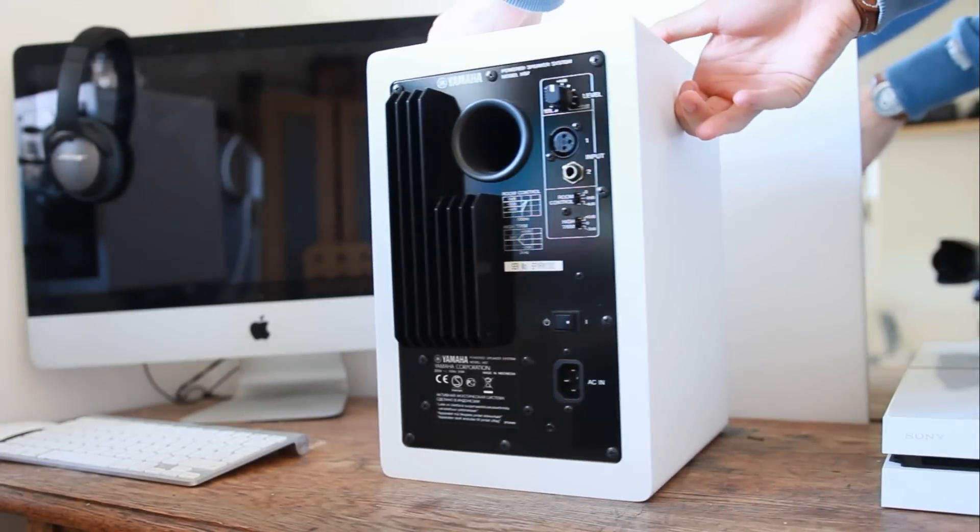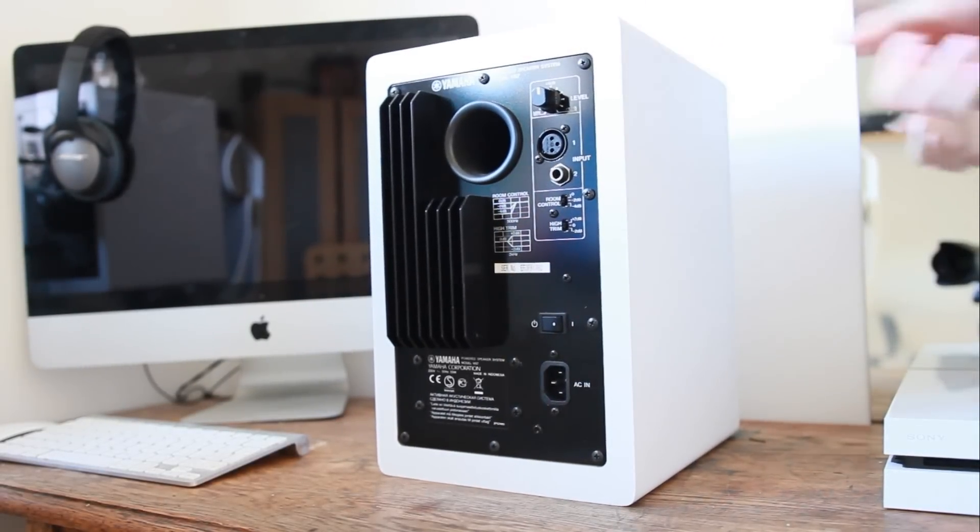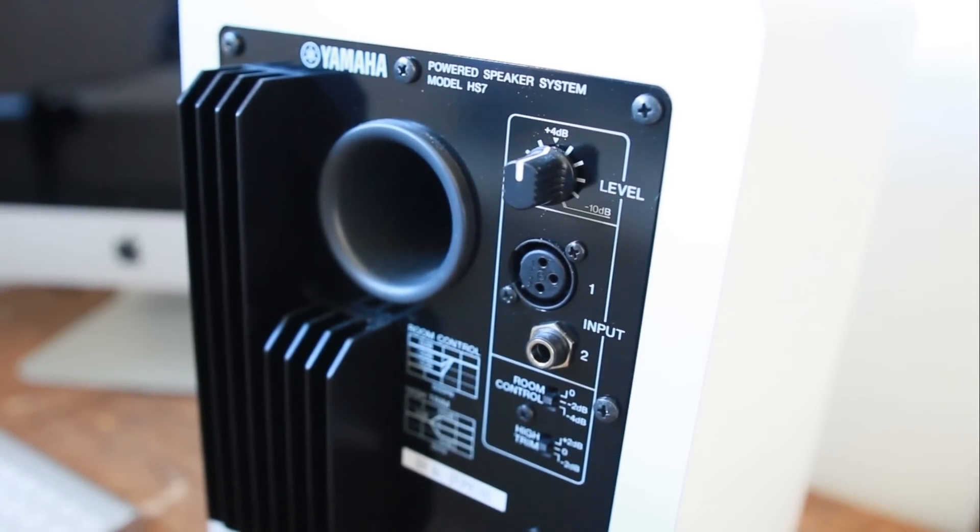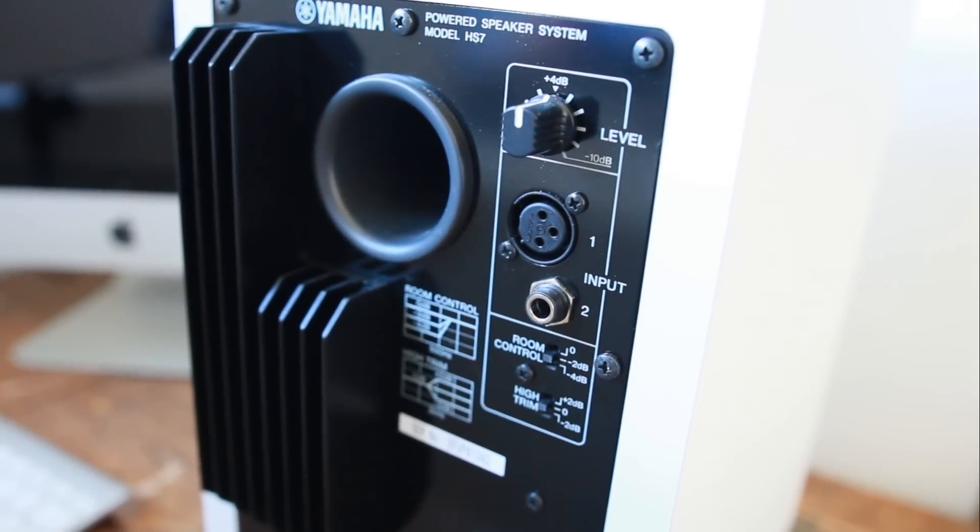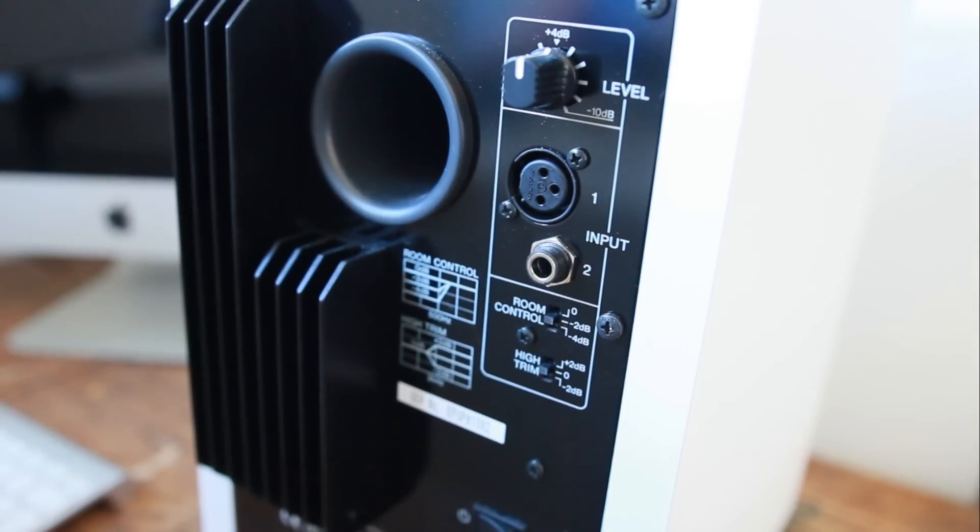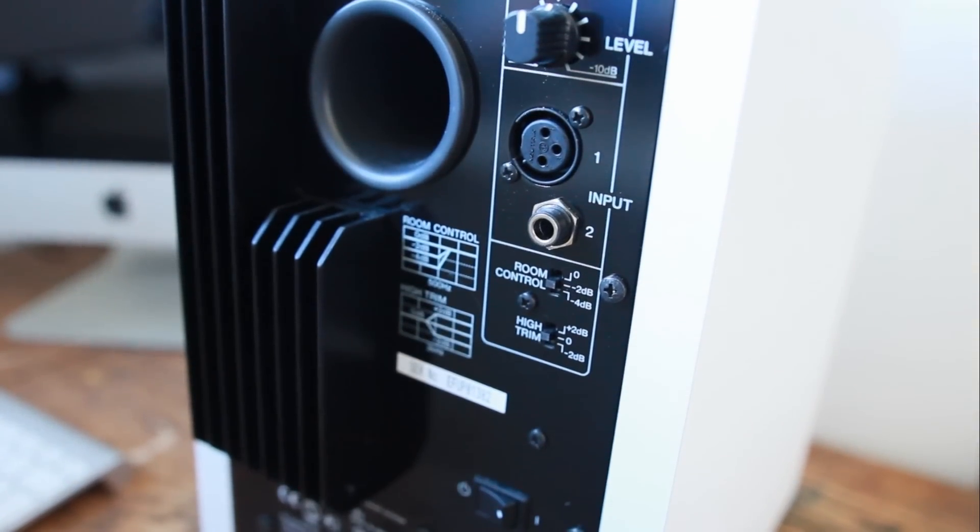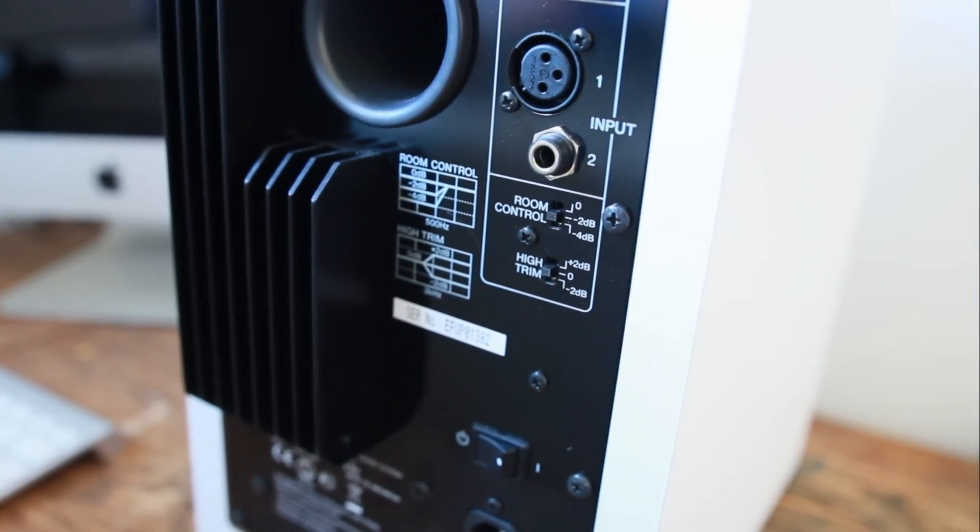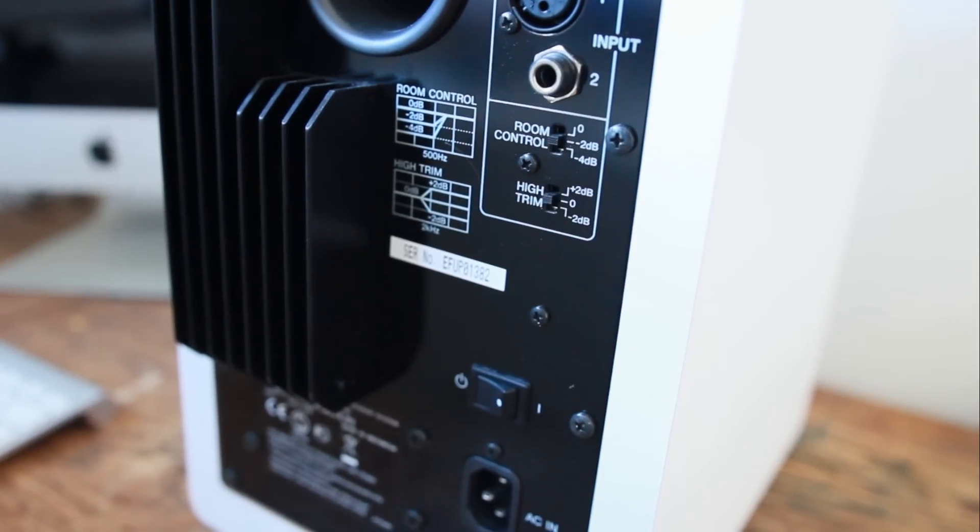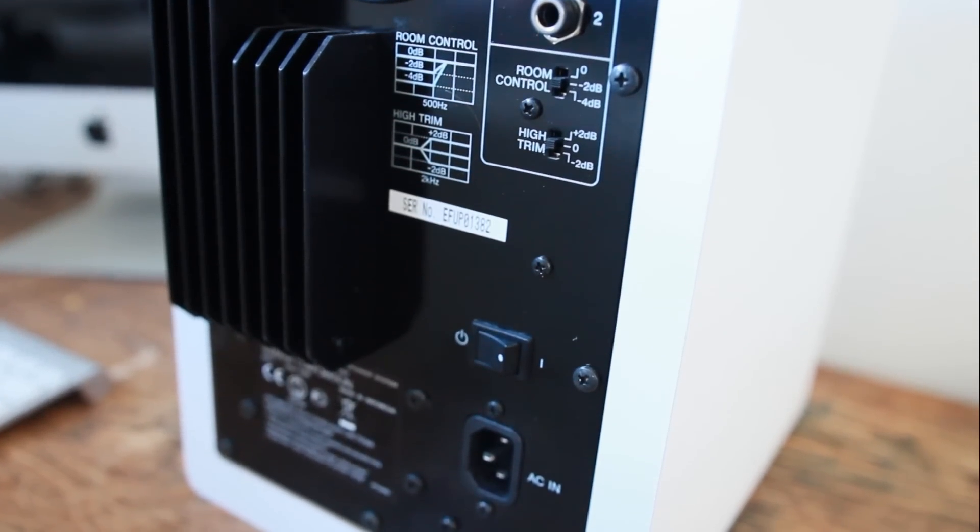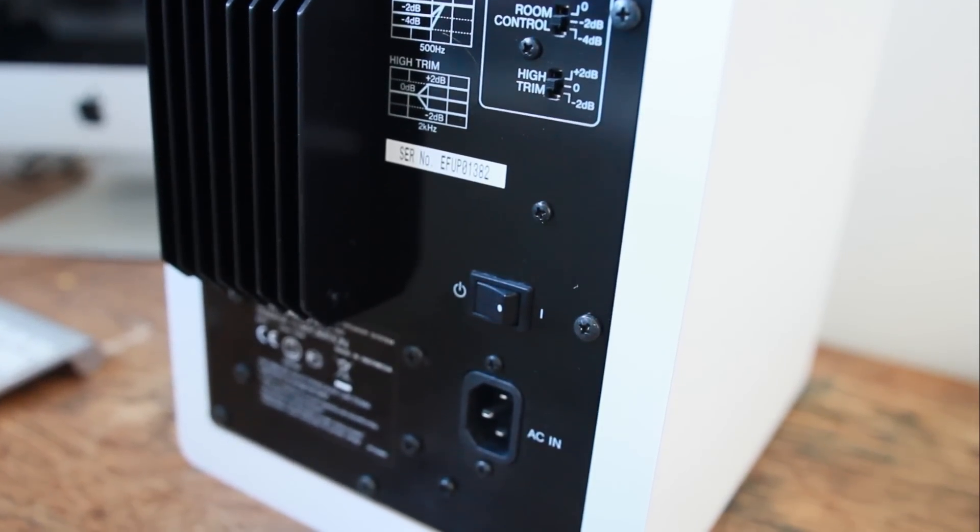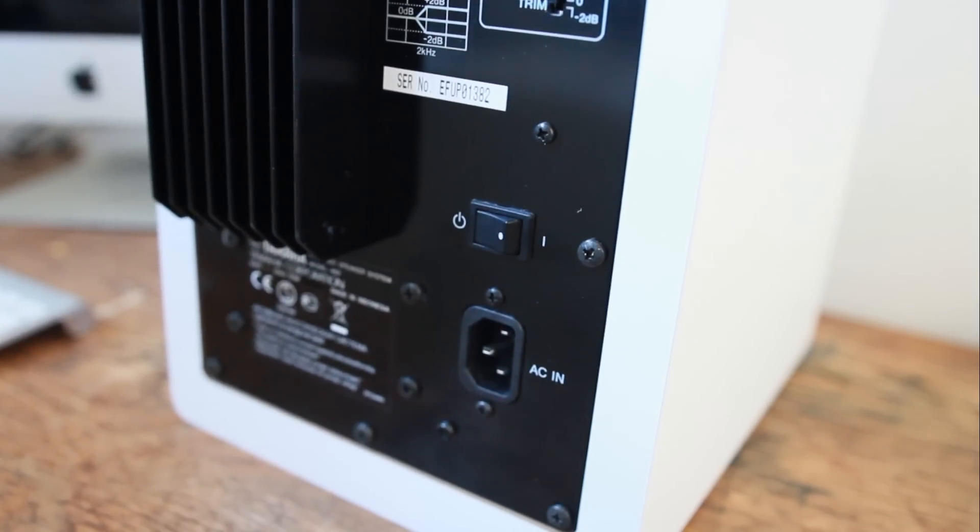So the frequency range of the HS7 audio monitors is from 43 Hertz to 30 kilohertz, with a crossover occurring at 2 kilohertz. The output power is 95 watts, divided into 60 watt for the low frequency and 35 for the high. It is a bass reflex system, which for those of you who aren't in the know means that the speaker has an opening at the back which increases the efficiency of the system at low frequencies.